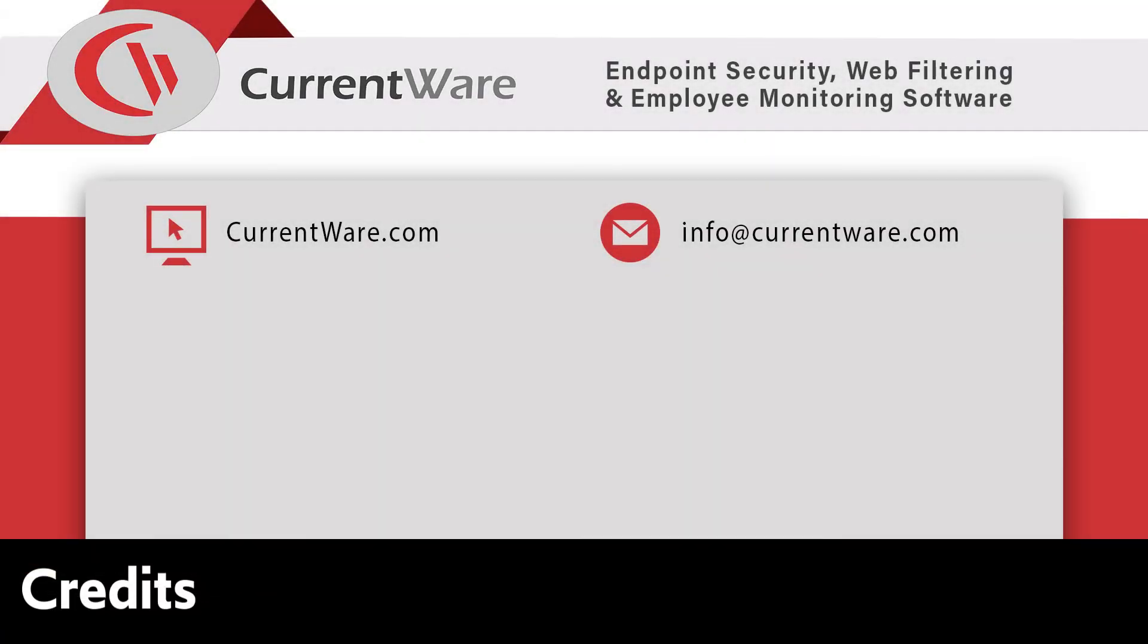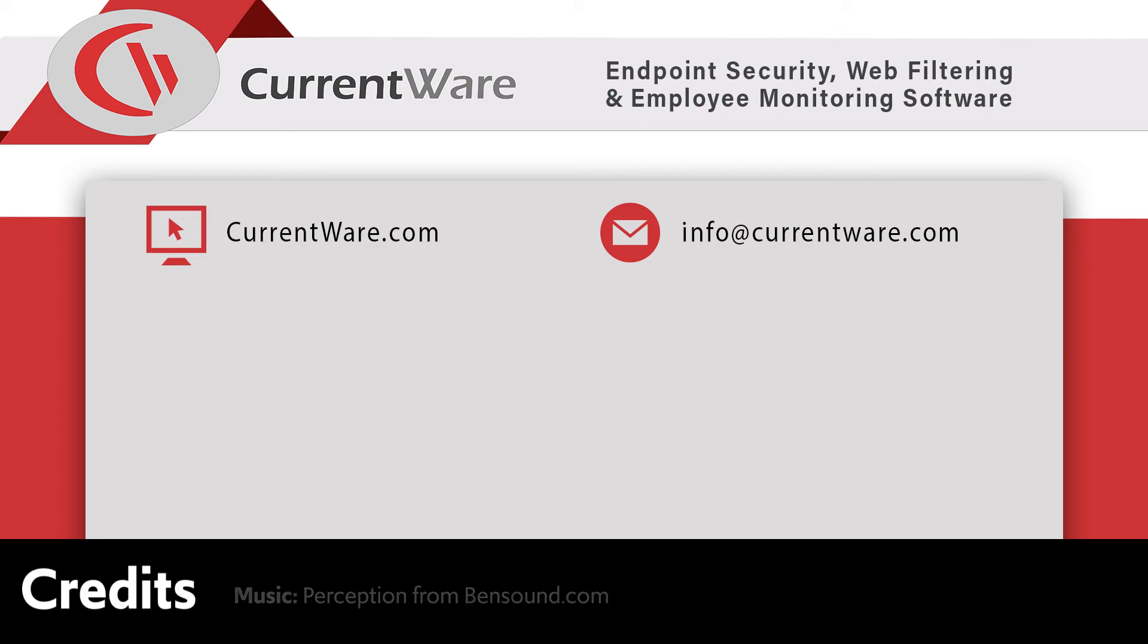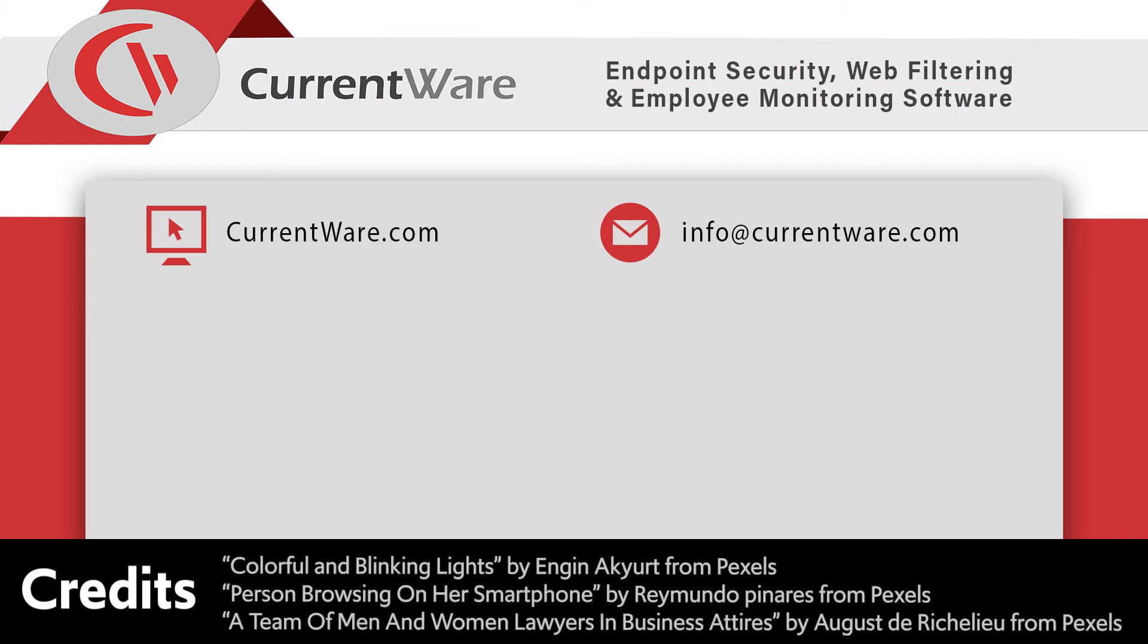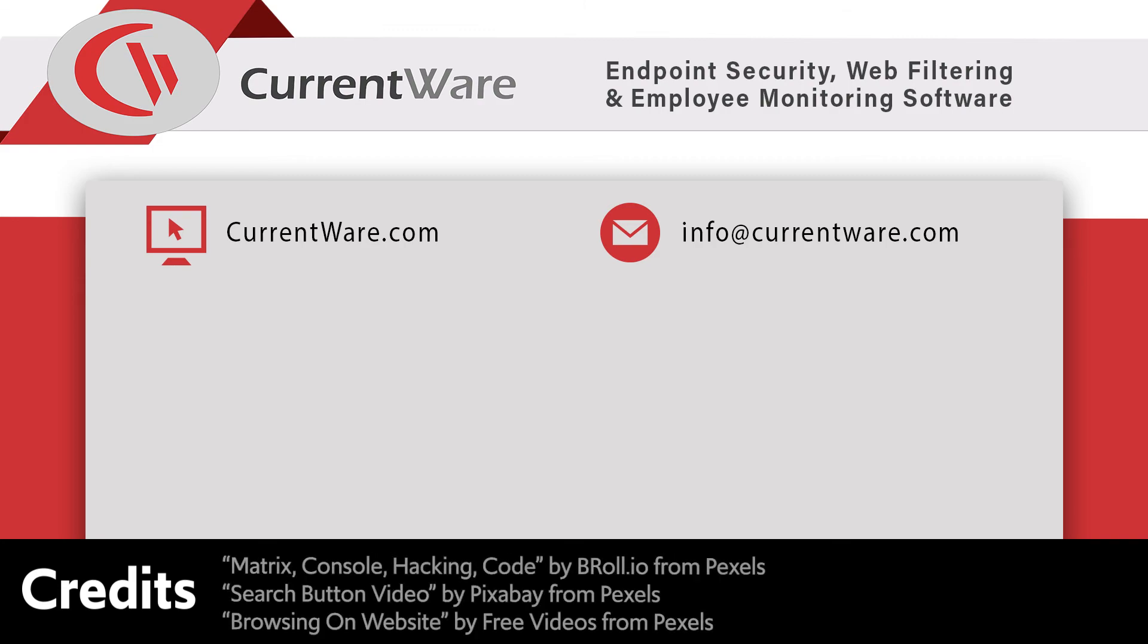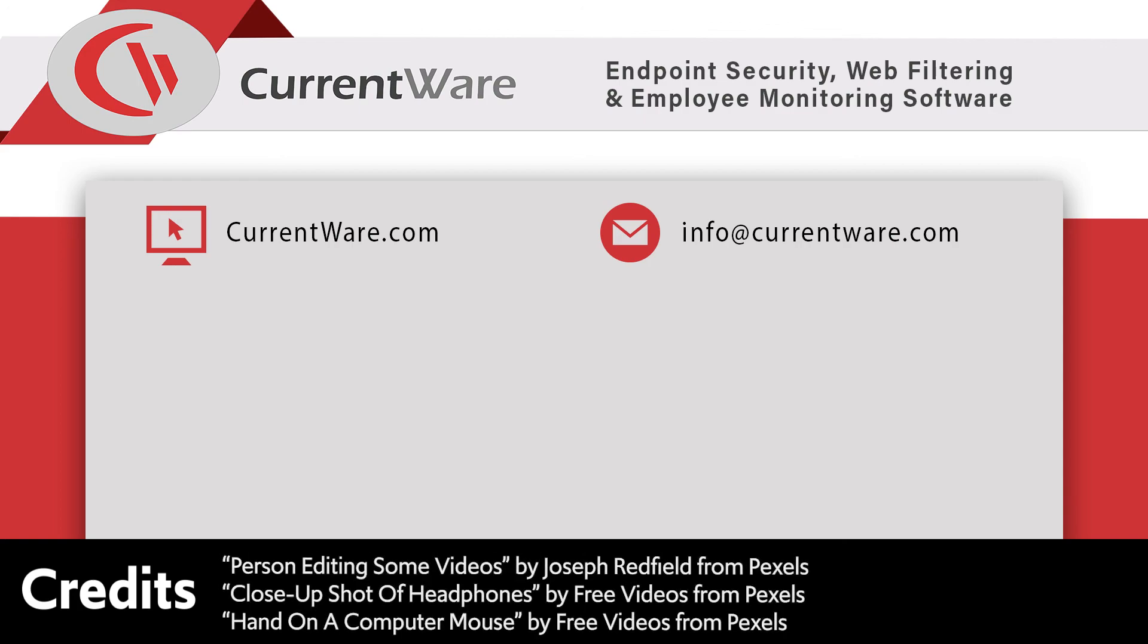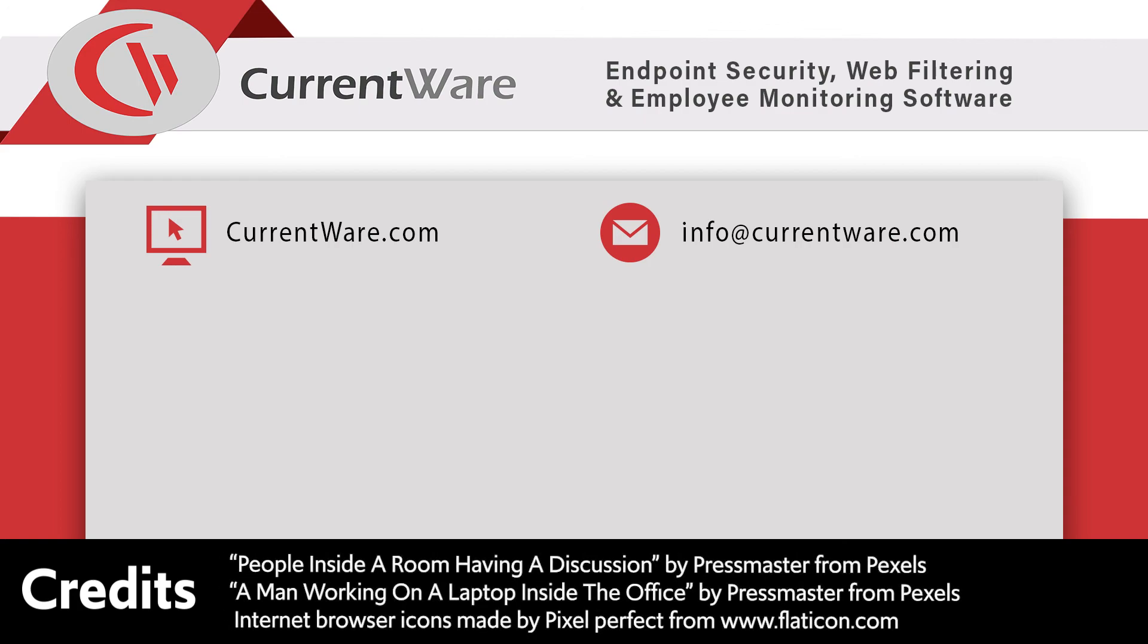That's it for this video on how to monitor internet use with Browse Reporter. If you have any thoughts on the reports or suggestions we've covered in this video, feel free to comment below. If you'd like to give Browse Reporter or any of the other CurrentWare solutions a try, please check out our free trial at CurrentWare.com forward slash download or get in touch with us and we'd be happy to help.